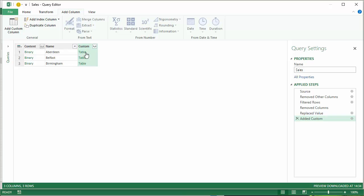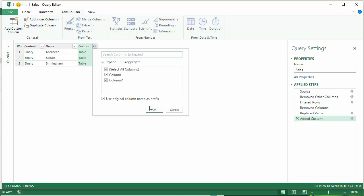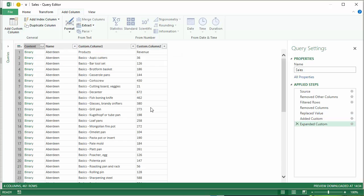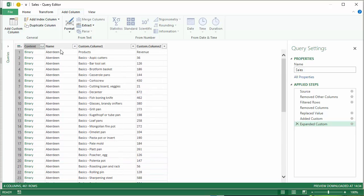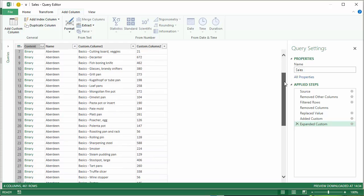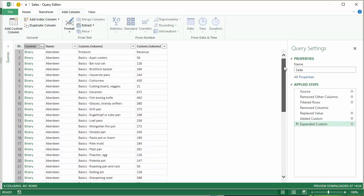And that gives me an extra column here. Table, table, table. Now that also gives me a little button up here with sort of a double arrow. If I click on that and then click on OK, I then get a much, much better set of data that includes the name of the branch.